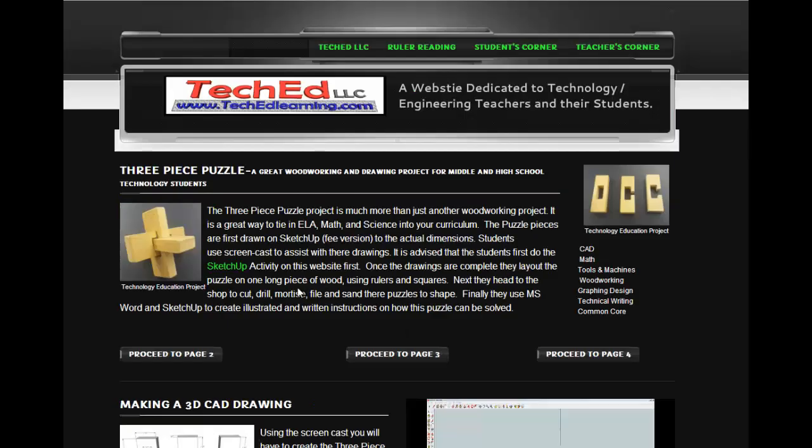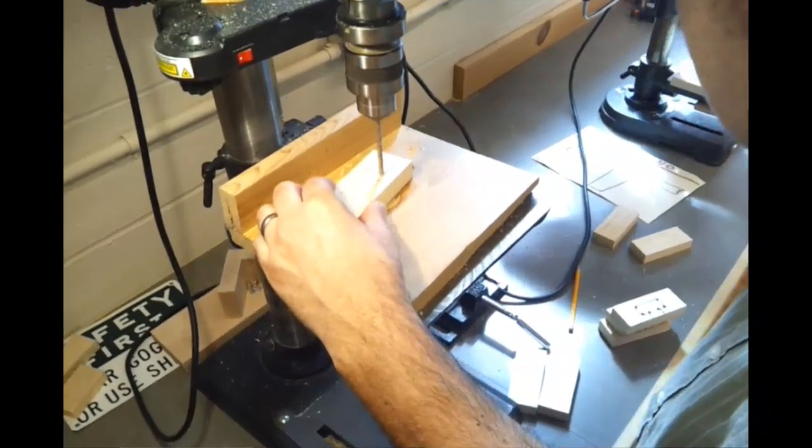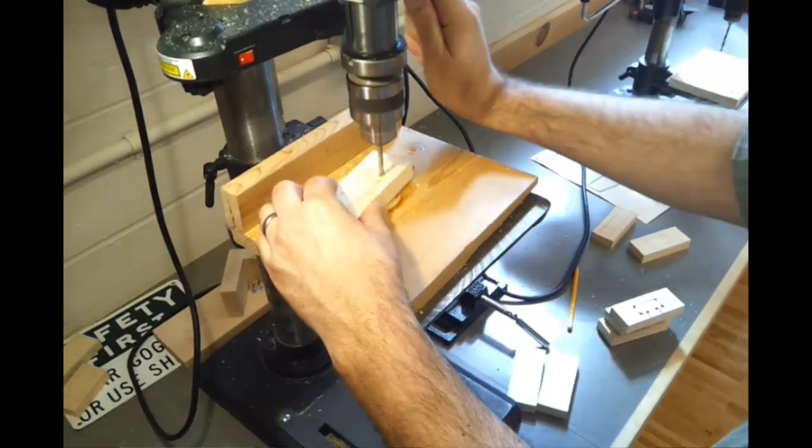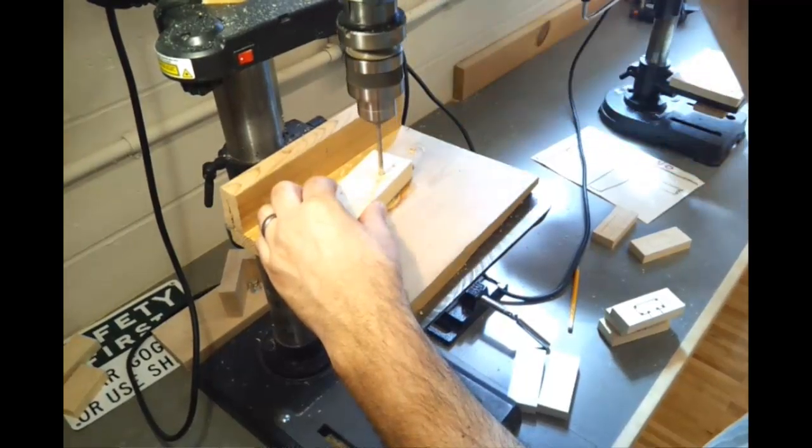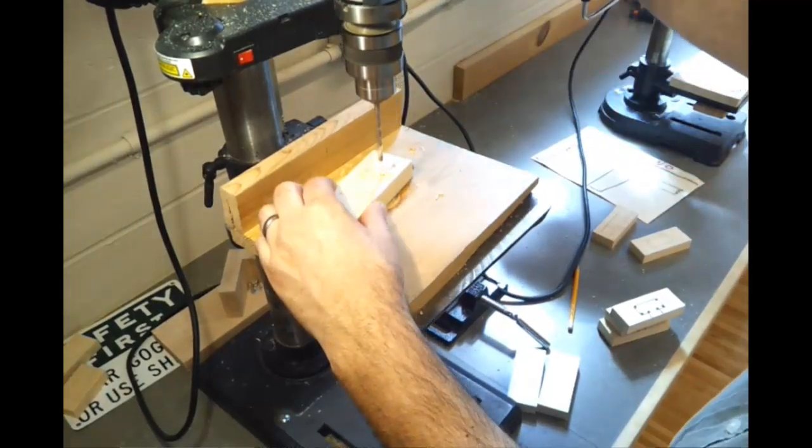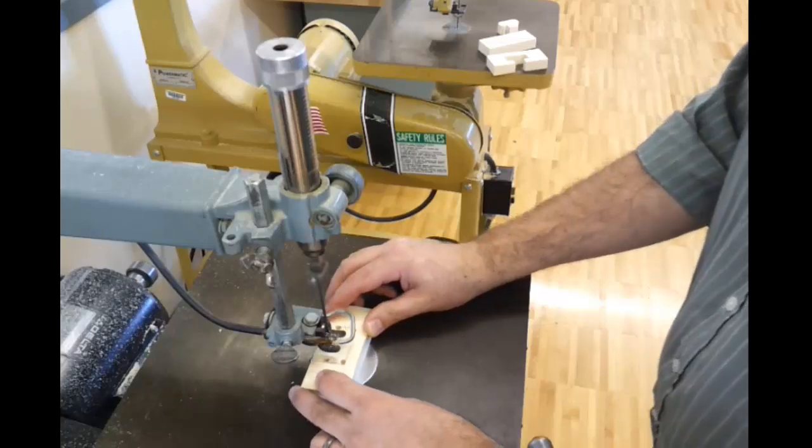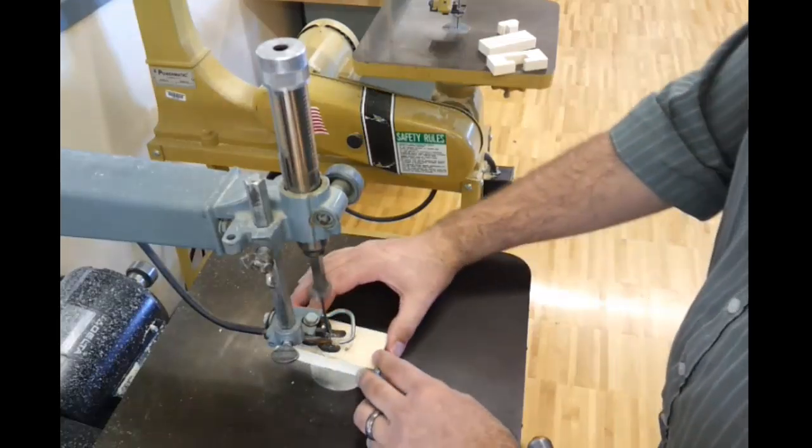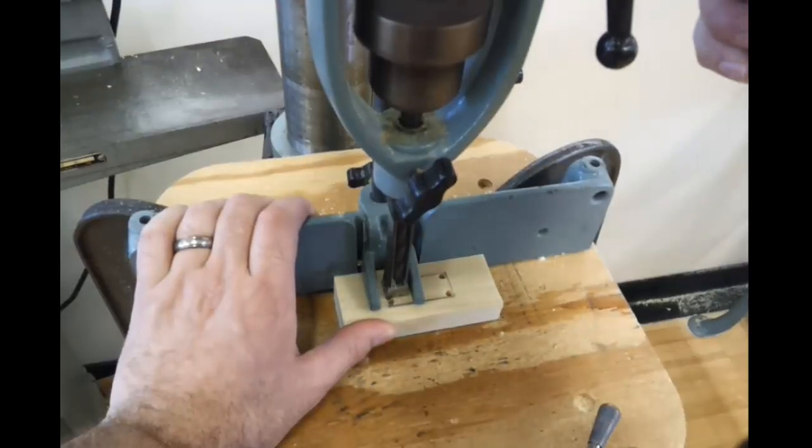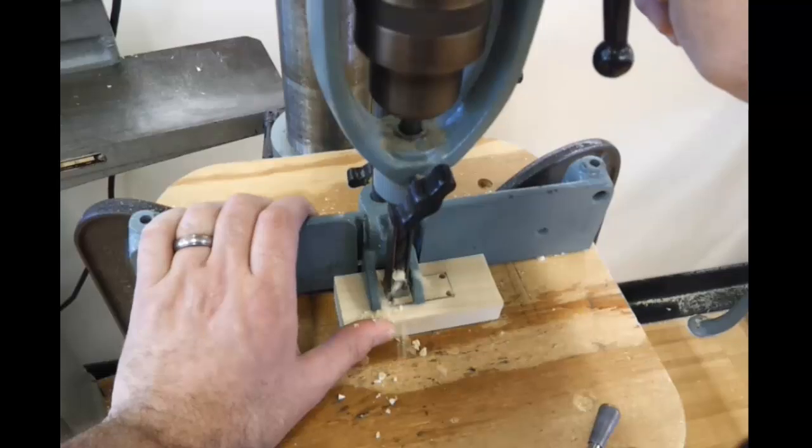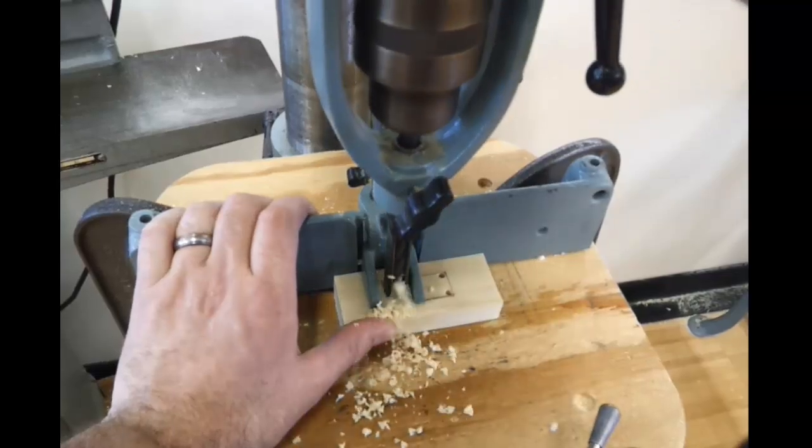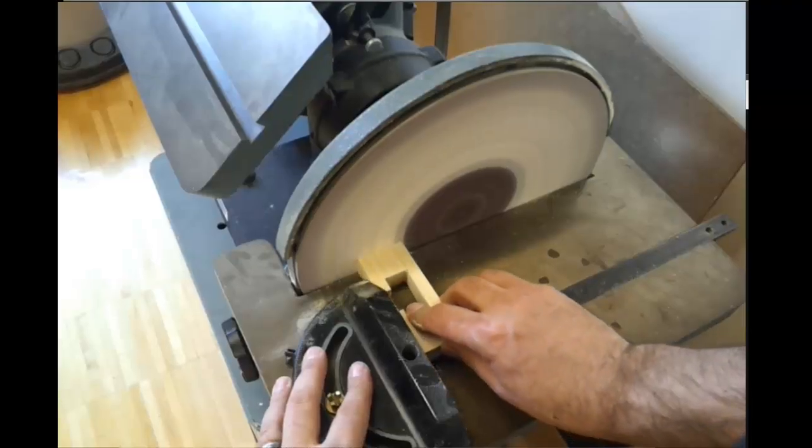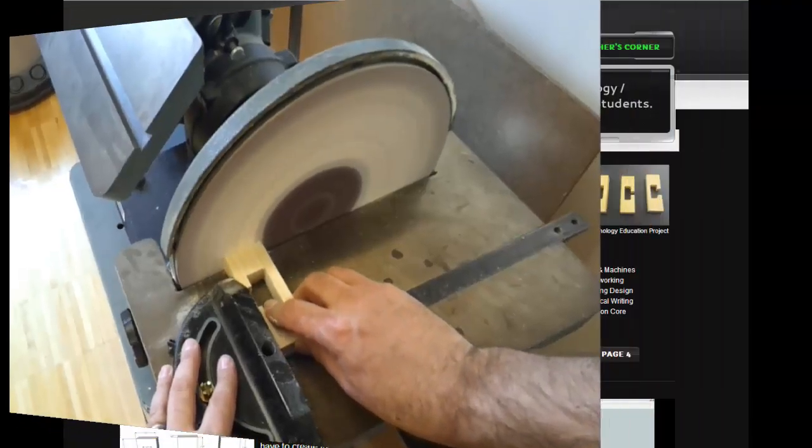For the three-piece puzzle, a woodworking project, it uses a lot of the machines that are in the shop. You're using the drill press, bandsaw, scroll saw, mortiser, disc sander. It utilizes the entire shop and gives the kids a lot of woodworking experience.